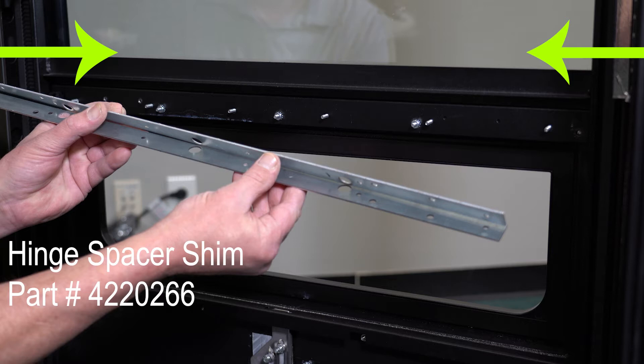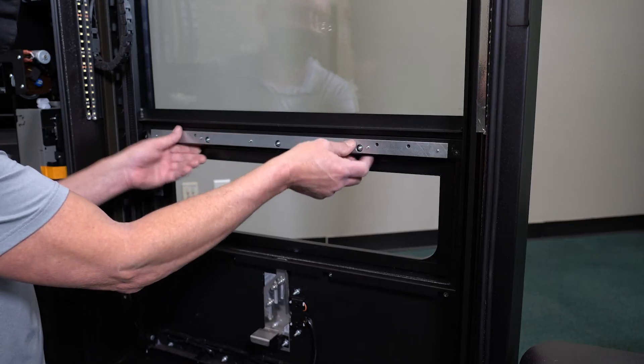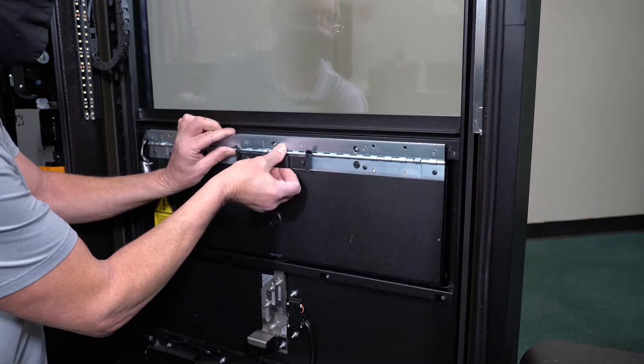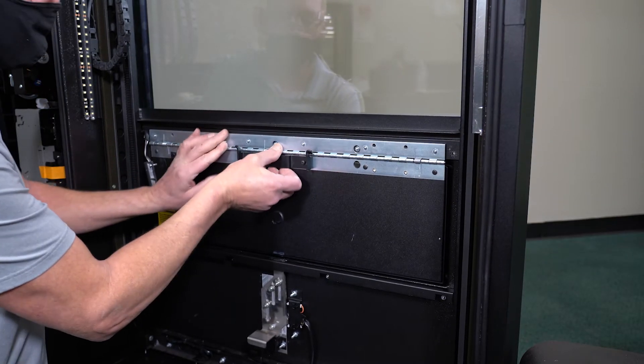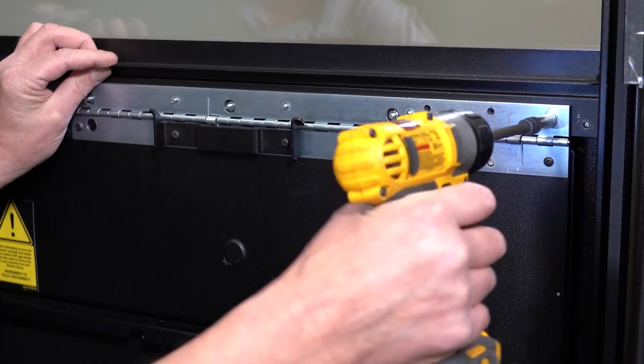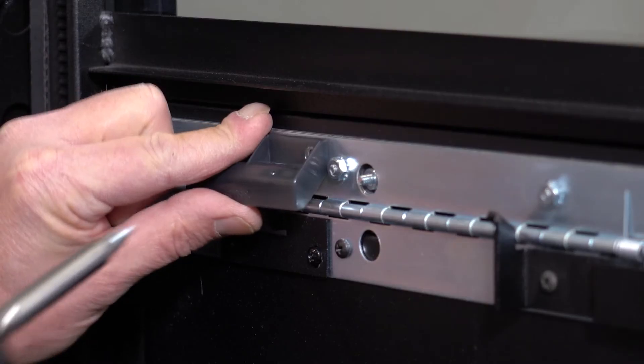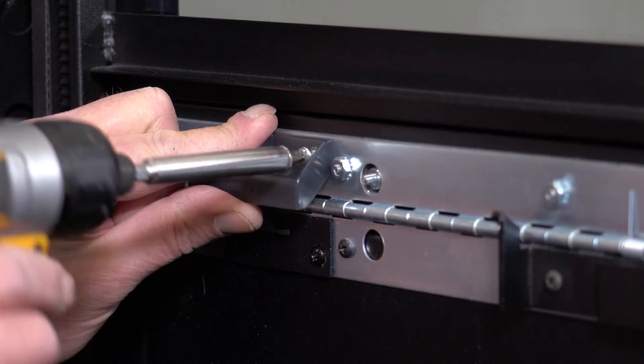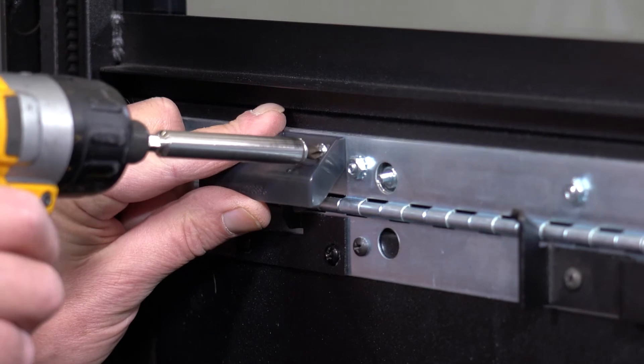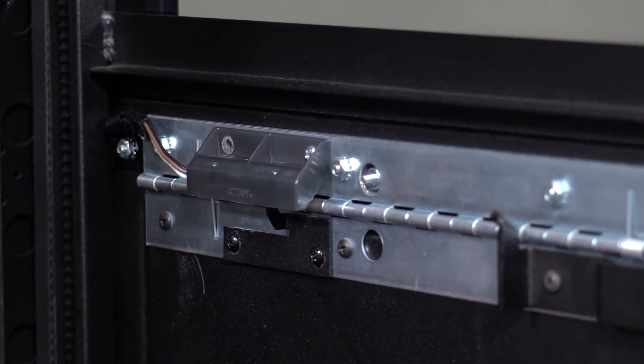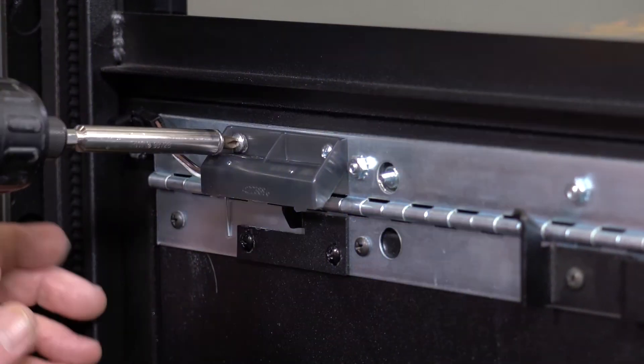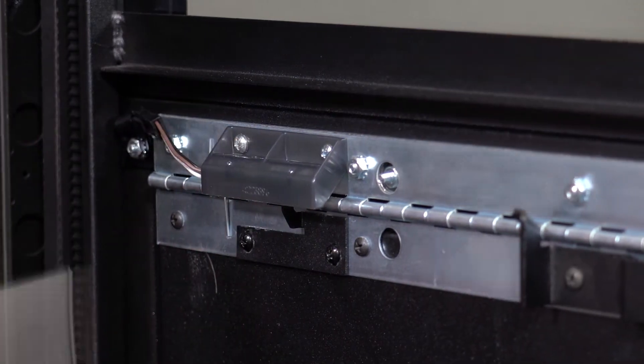Machines manufactured before November of 2020 will only have one thinner number 18 spacer. Secure the hinge back in place with the nuts and the optical switch with the screws. Make sure your power tool is not set to maximum torque to prevent breaking a stud.